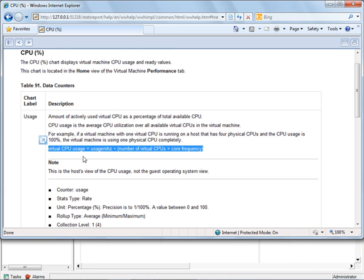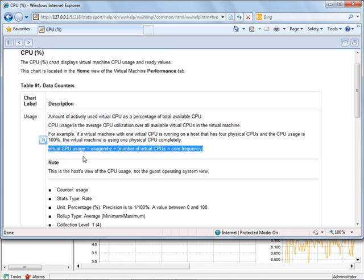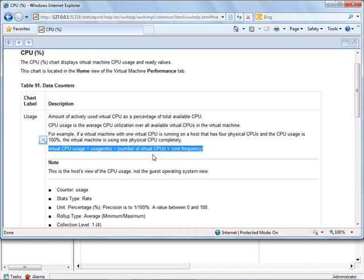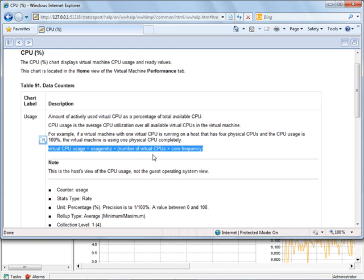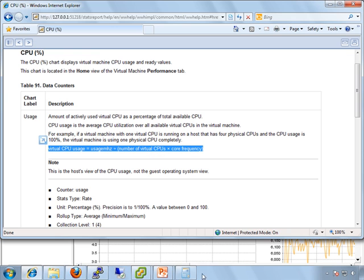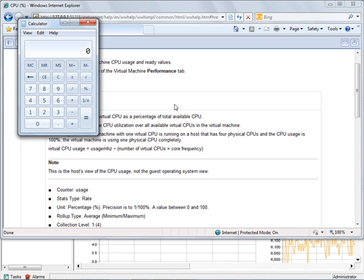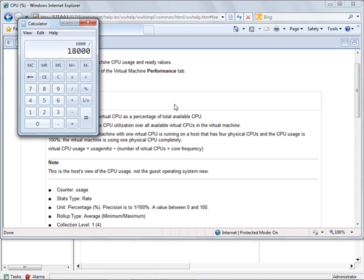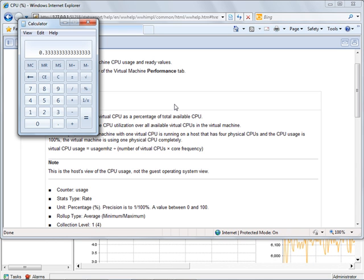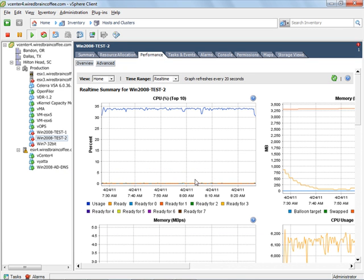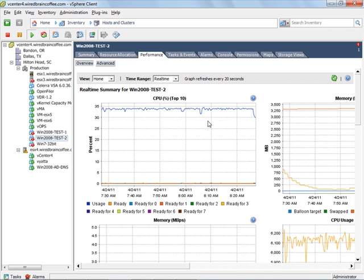But if we look at the graph down here on the bottom, we can see it's using around 6,000 megahertz. So to arrive at this 30 something percent number here that you see on this graph, we can take the six gigahertz and divide it by 18 and we get 0.33. So roughly 30% of the capacity that should be available to this virtual machine is being utilized. And perhaps this help graph right here will explain it in a little bit better detail because it has the formula right here.